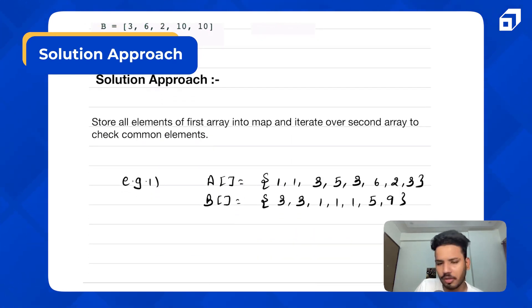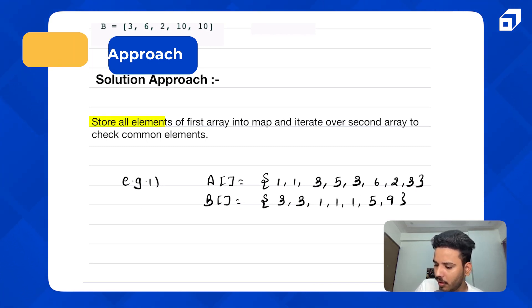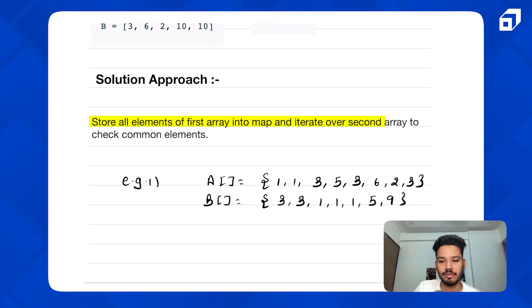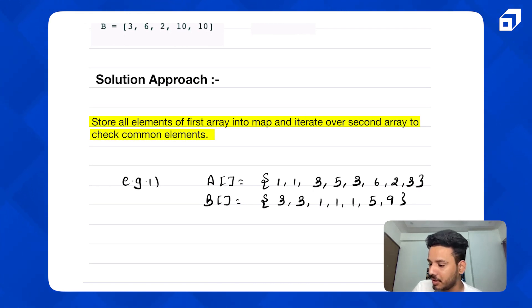The solution approach is very simple. We will store all the elements of the first array into a map — HashMap if you're a Java user, or dictionary if you're a Python user — and then iterate over the second array to check for common elements.